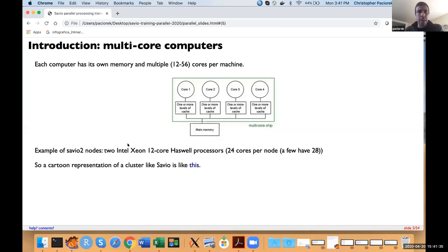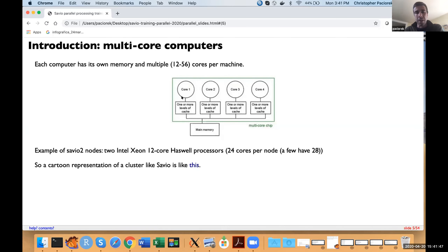An example would be the Savio2 nodes, which have two Haswell processors — two green boxes — and each processor has 12 cores. So instead of four cores as shown in the diagram, there would be 12 cores per processor. In total, there are 24 cores on most Savio2 nodes that you can take advantage of for running code in parallel.